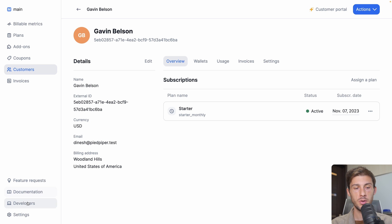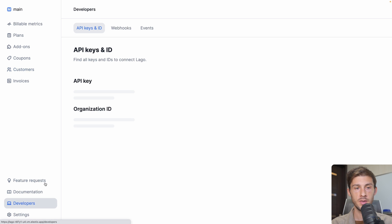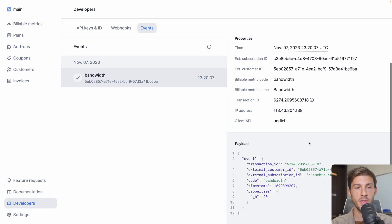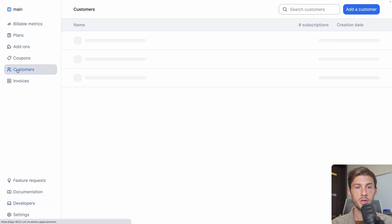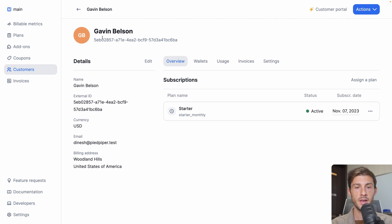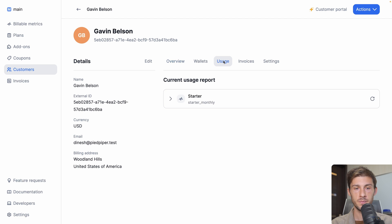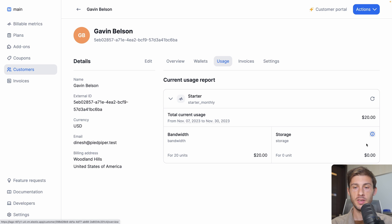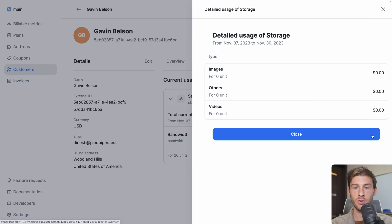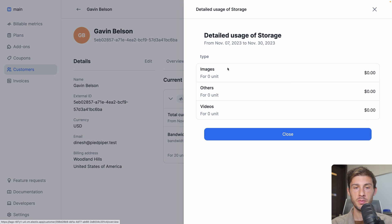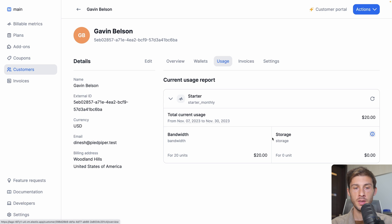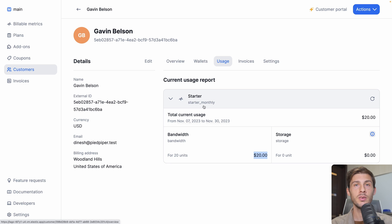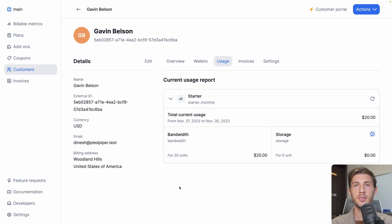We can go into developers, events, and we see all the events that happen. We have that bandwidth event without an error. So now we can go to our customer, then go to usage. Starter. And we have the total current usage. Storage is at zero because we didn't use it. We can show the breakdown per type. And we have the bandwidth. So for 20 units, we have already consumed $20. So at the end of this billing period, the user will be charged $20 plus the subscription price. So I think we defined it to $10. You see how simple it is with LAGO to add some billable metrics to your project. But you can even do more.